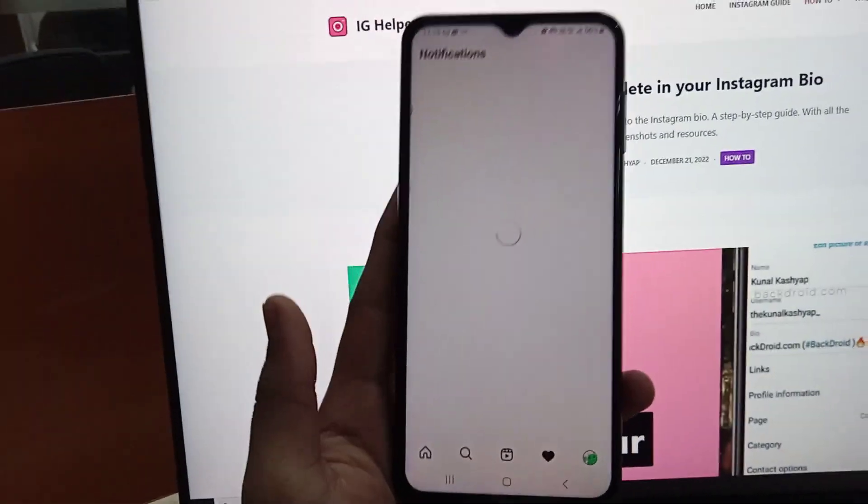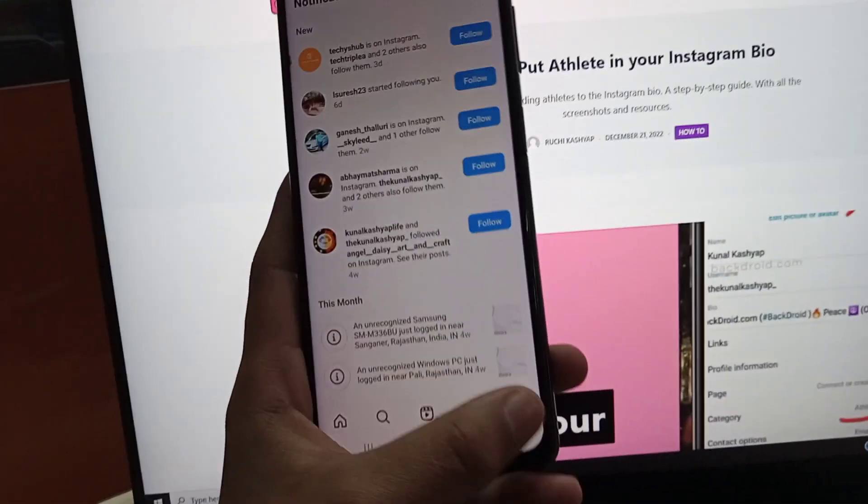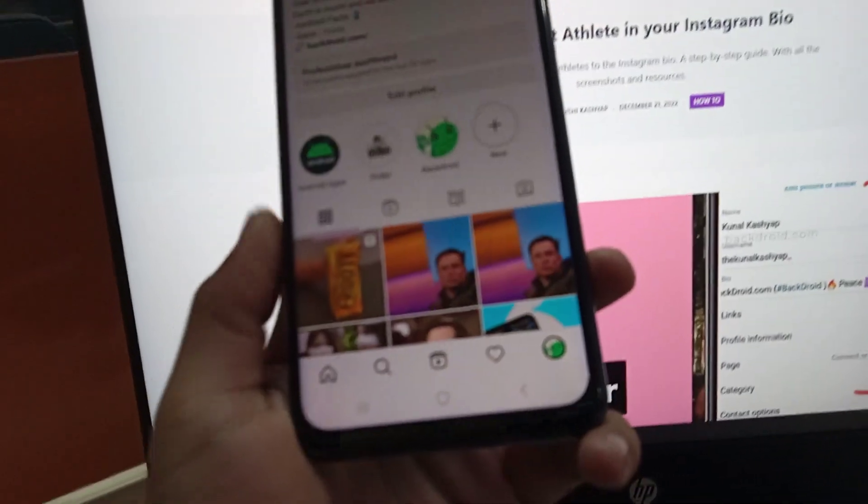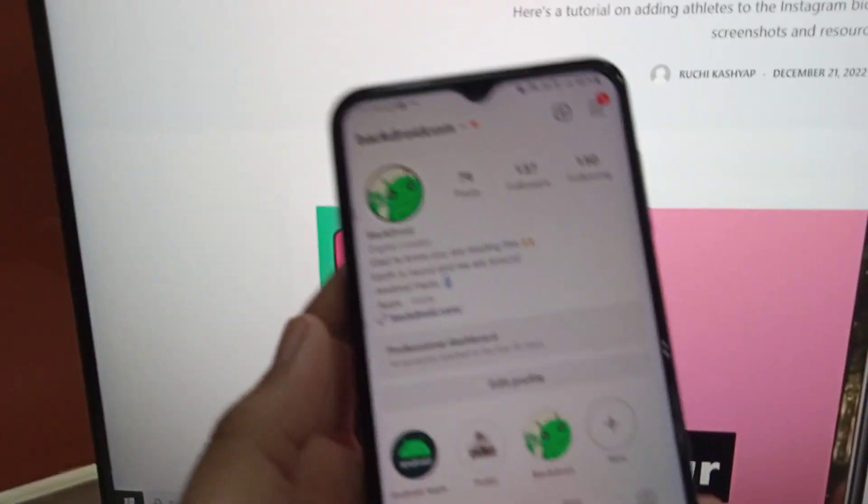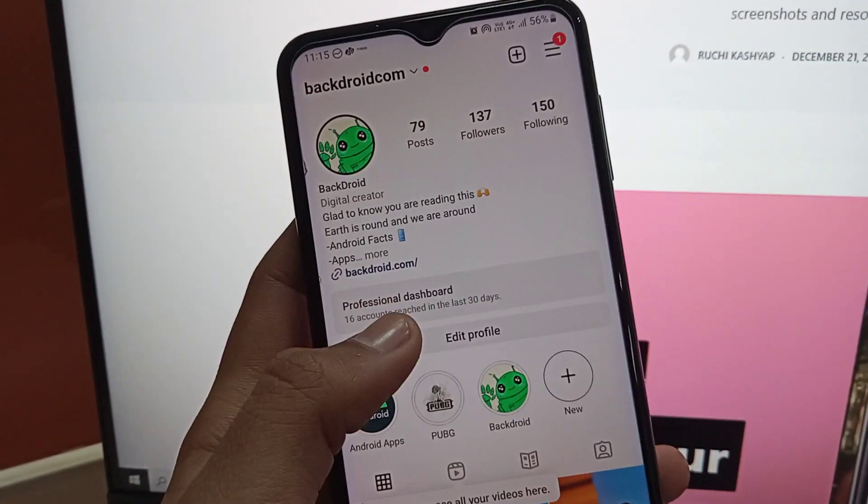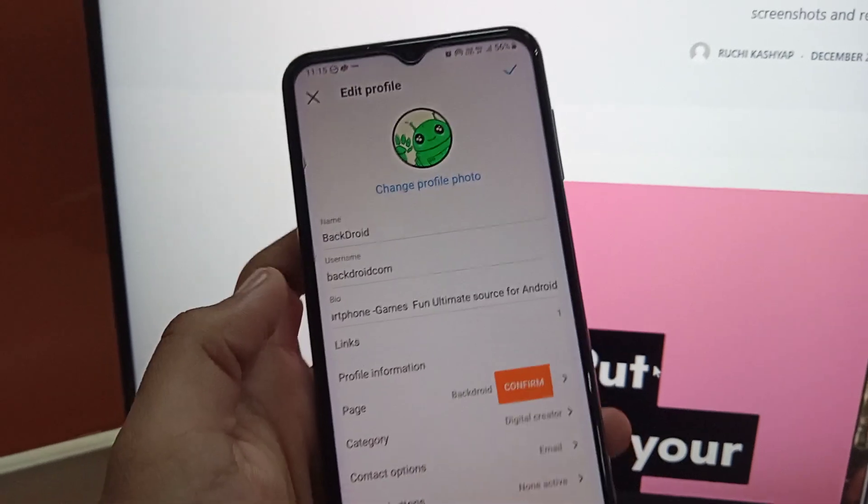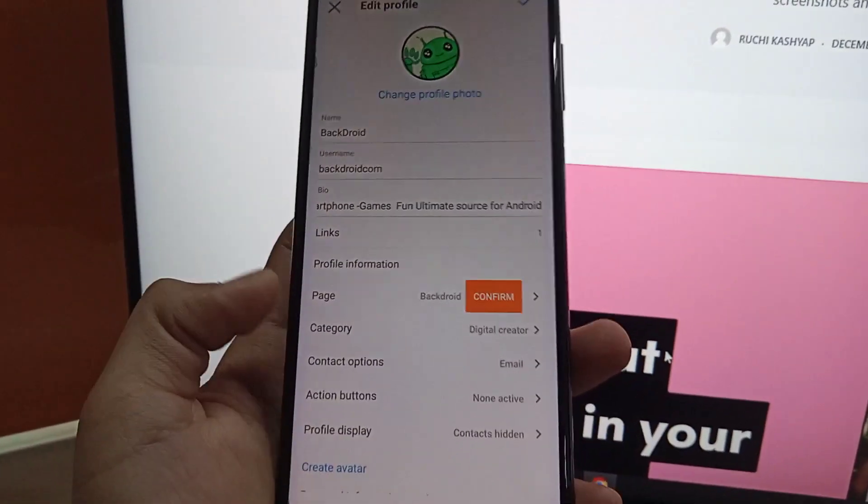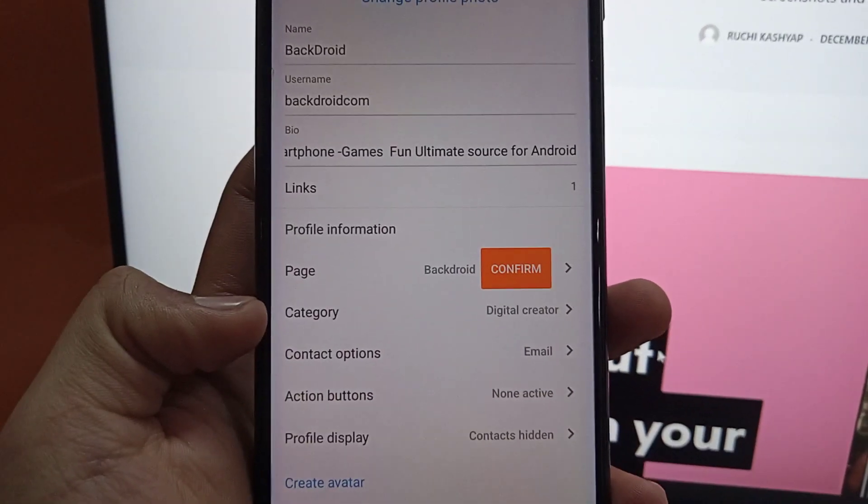First of all, tap on Instagram profile from the bottom navigation bar. Then you have to tap on the Edit Profile button. Once you tap on it, you have a category option.